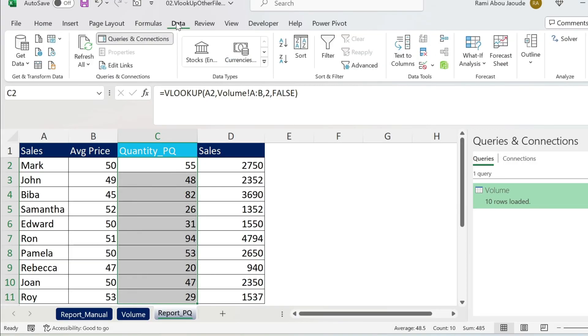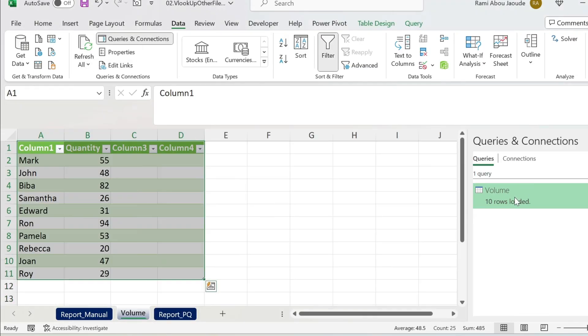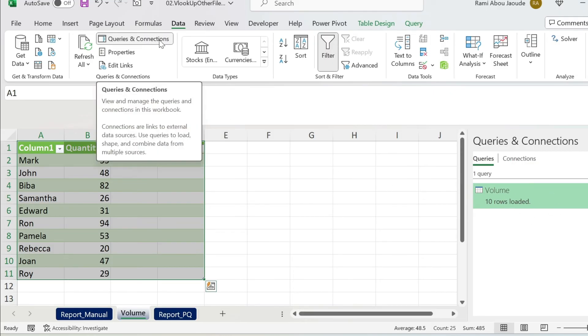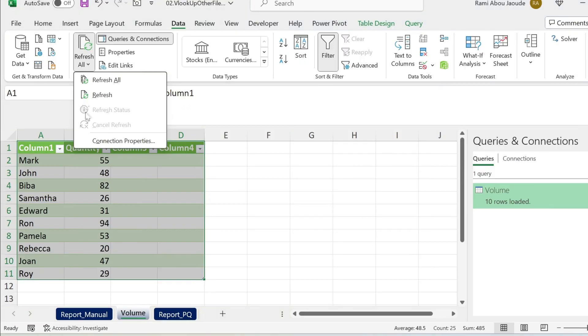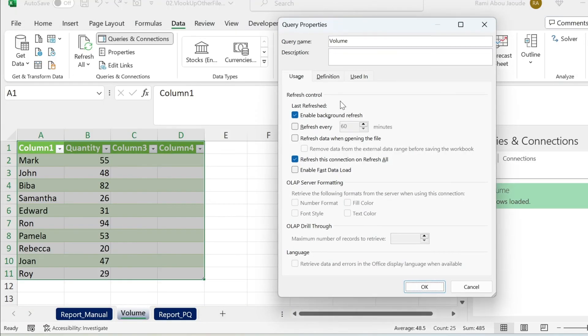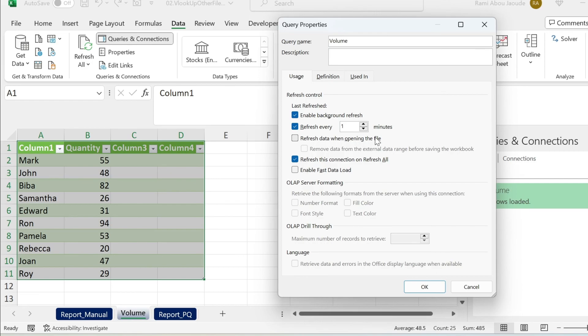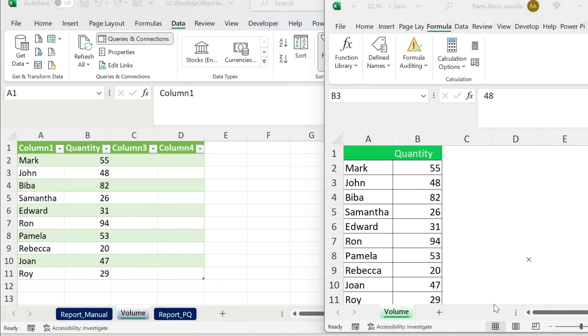What we're going to do is go to Data. Here under Refresh All, you have Connection Properties. Click on your connection. If you don't see it, you can just click on Queries and Connections. That will open the window. Now Refresh All, Connection Properties. Here you have Refresh Every. Let me just select it and make it one minute. You can also refresh when opening the file. I'm not going to select it. Press OK.